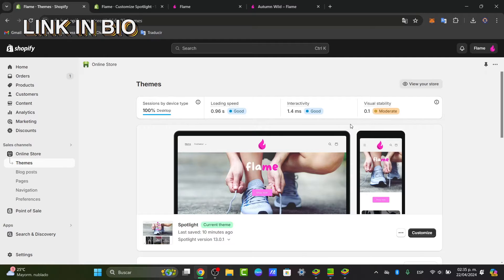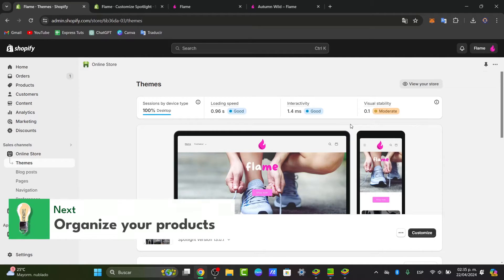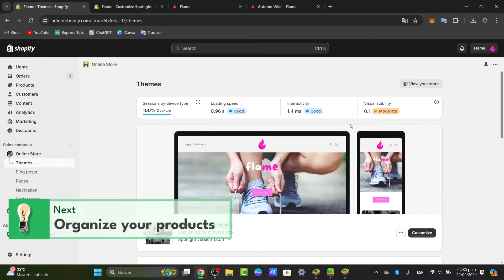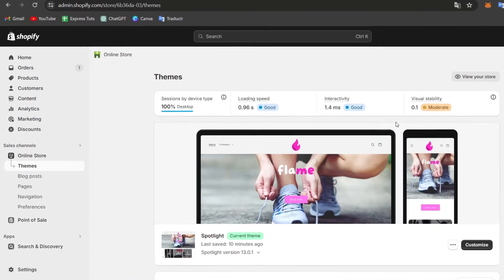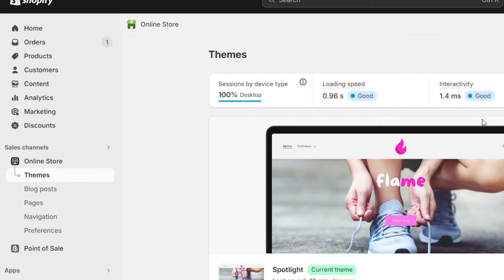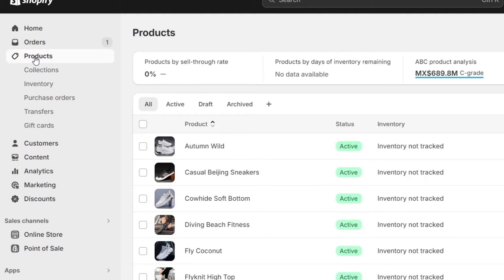Once we are in the Shopify dashboard, the very first part is organizing your products. In your Shopify administrator, navigate directly to the Products section on the left. Here you can add new products or edit existing ones. Make sure each product has an accurate description, prices, and images.